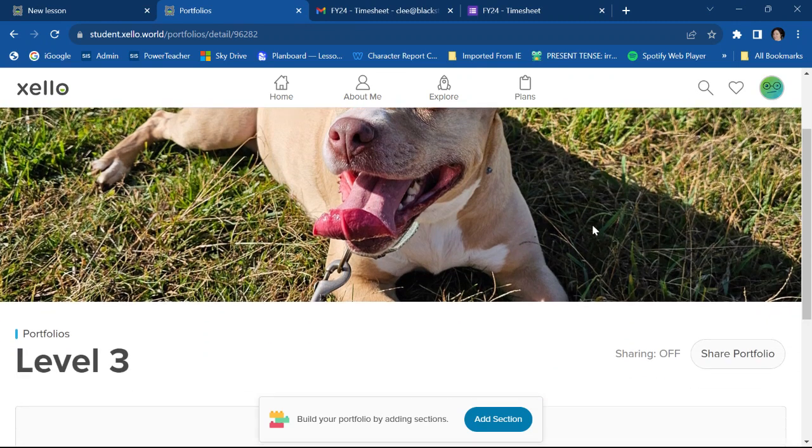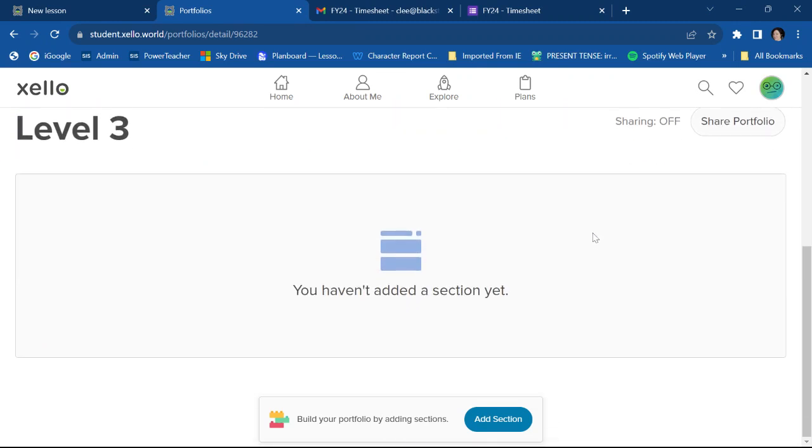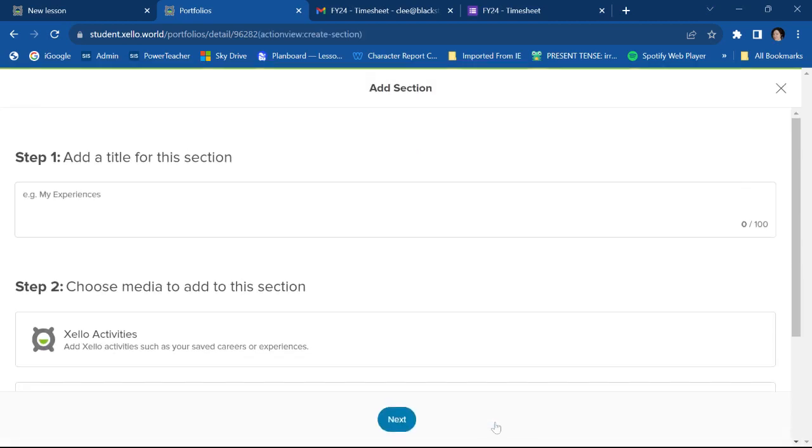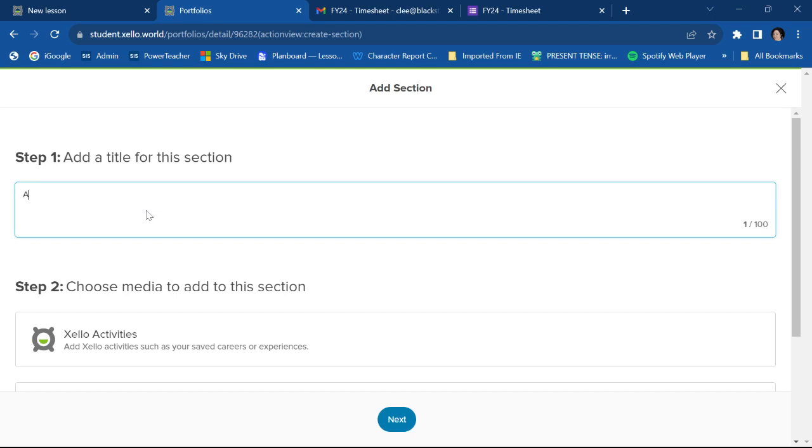All right, so far it has nothing in it. So I have to go down here and click add section. All right, so whenever I want to add a new section, it's going to ask me for a title. So let's pretend this is the about me section.